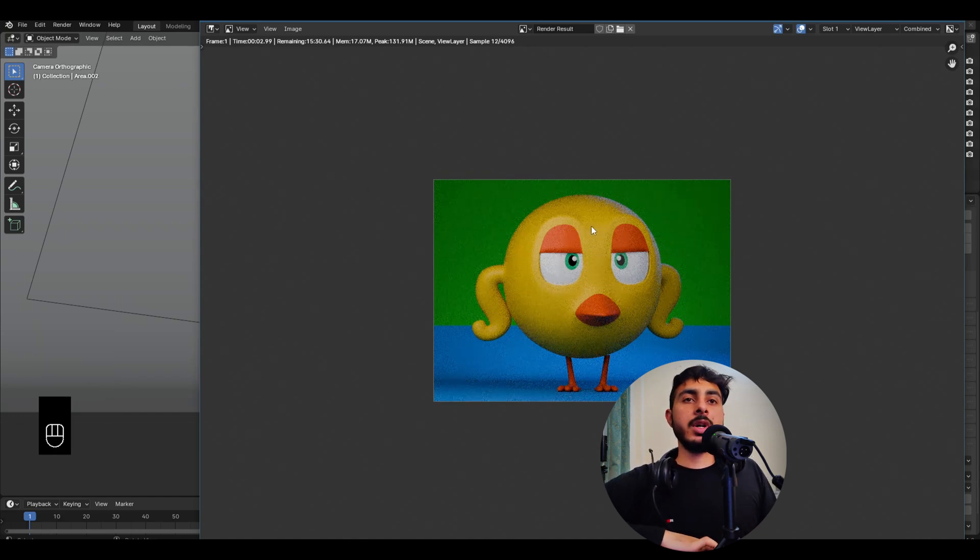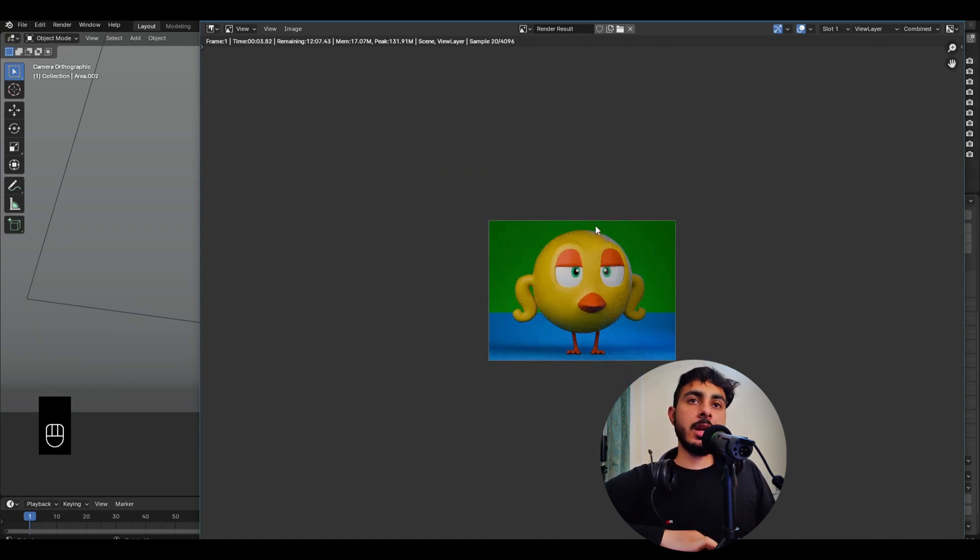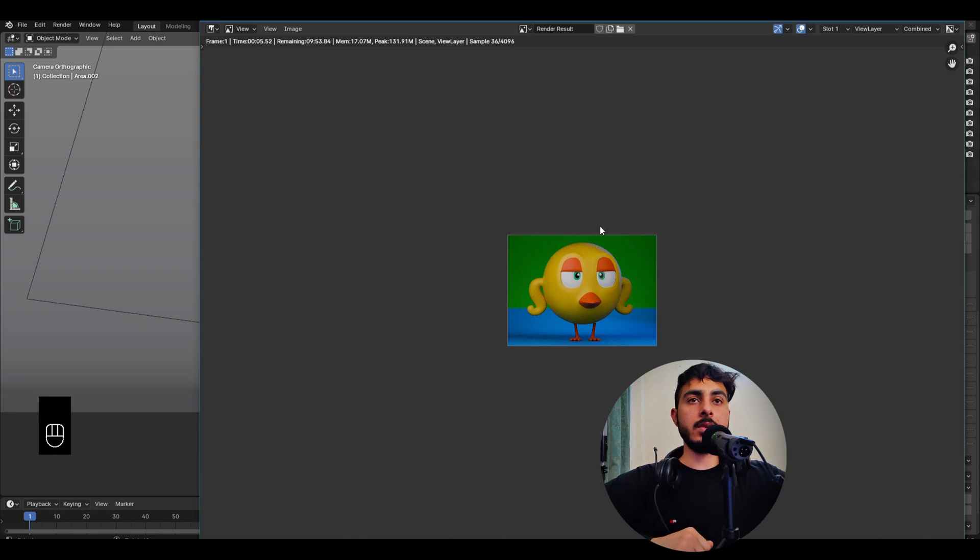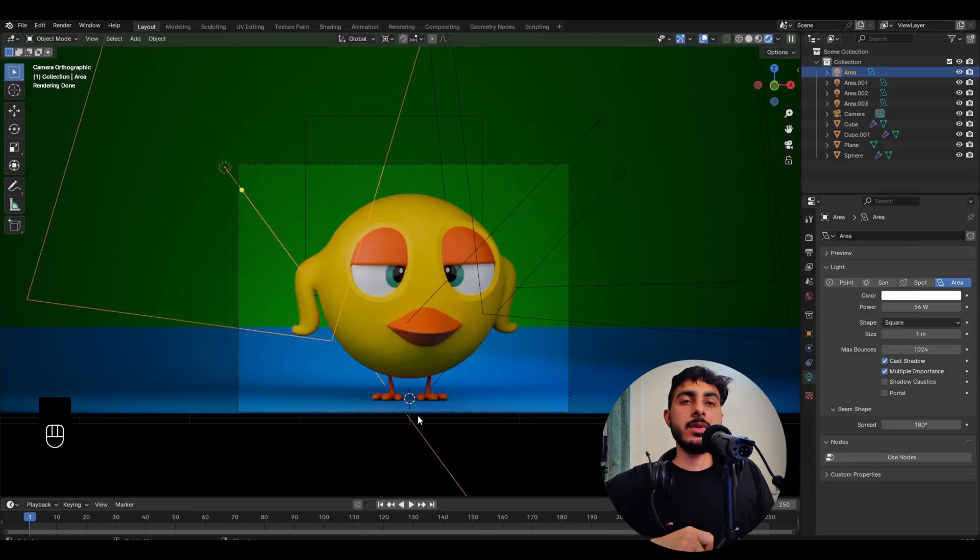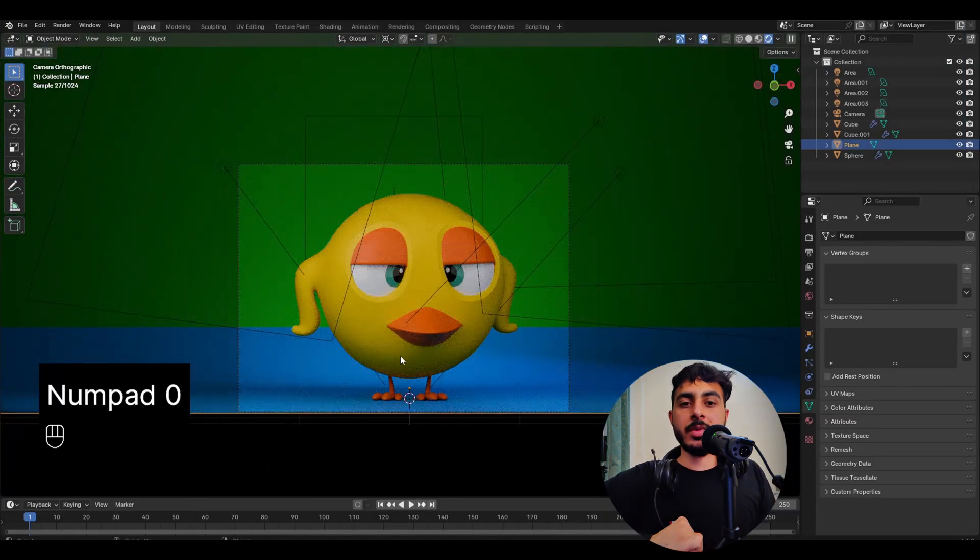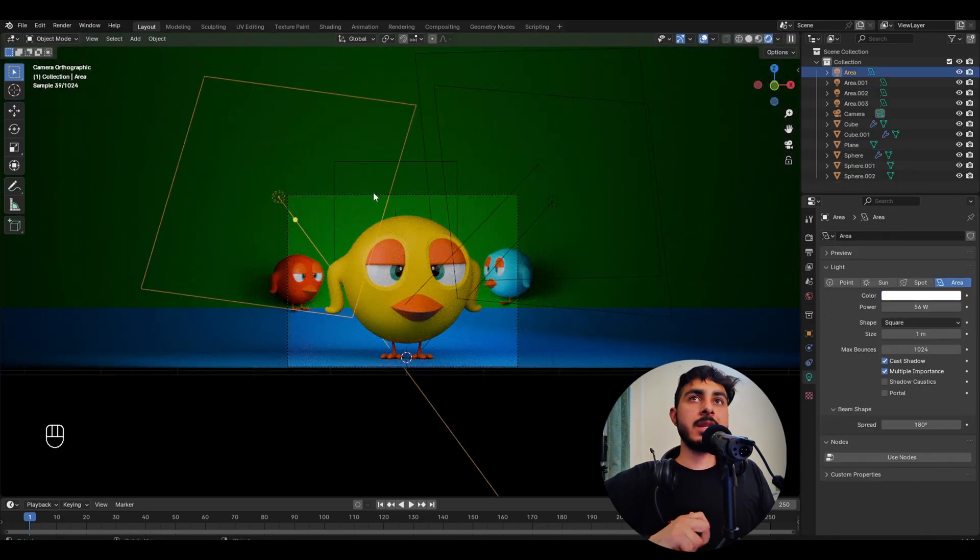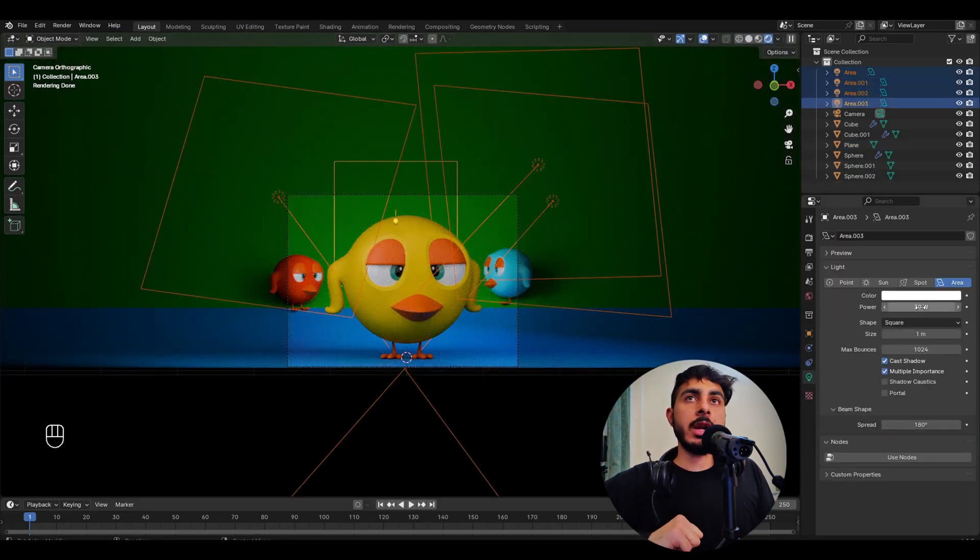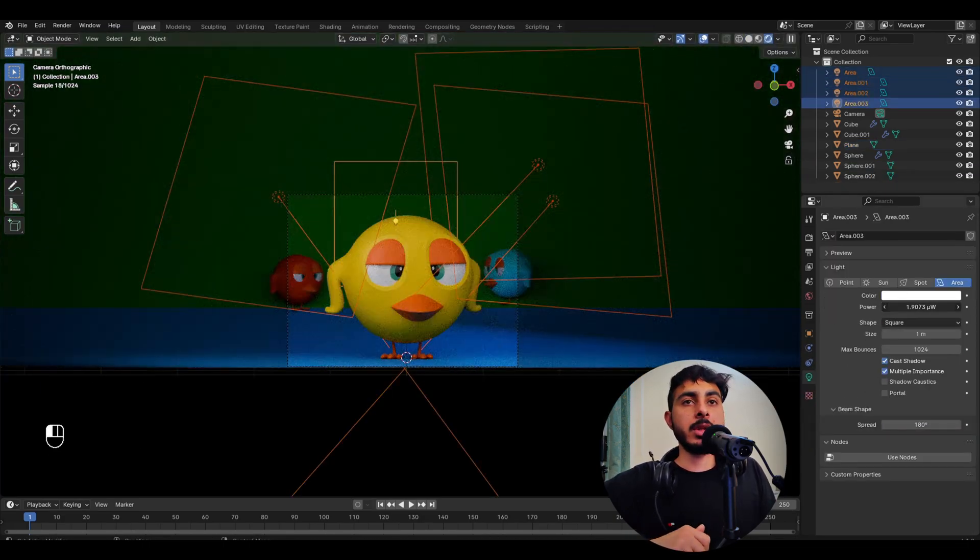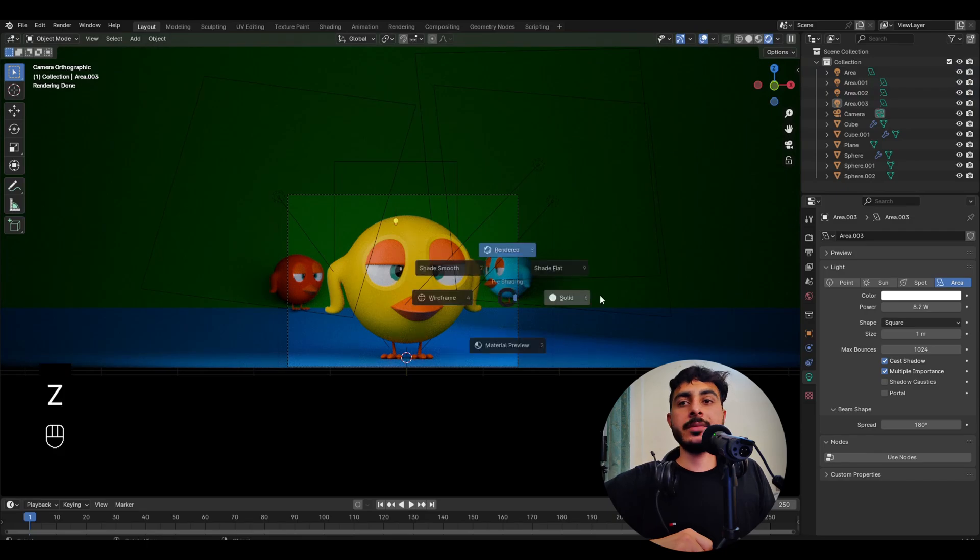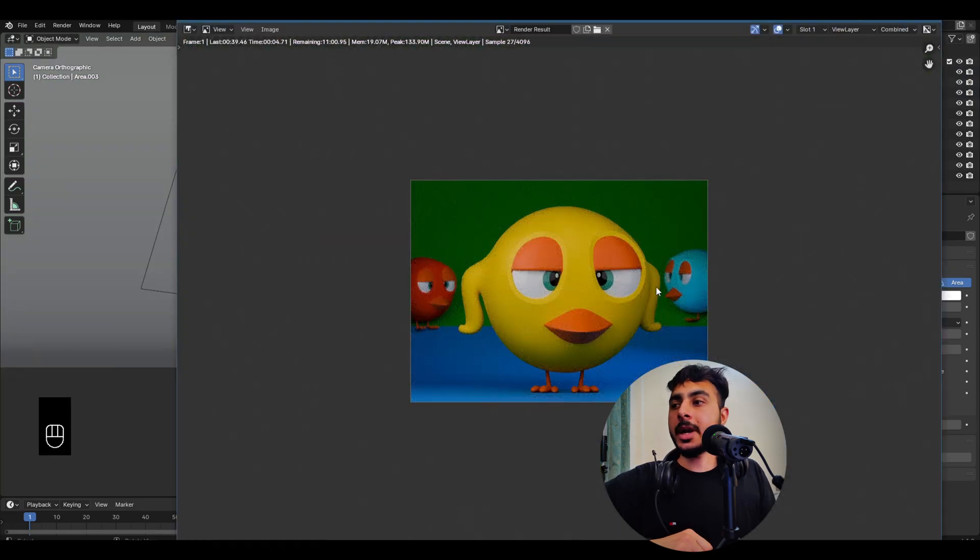Hope you learned a lot from this short character video and hope it was helpful for you. Thank you so much for watching, and tell me in comments what you want next to be modeled and see you in that. For now, bye.